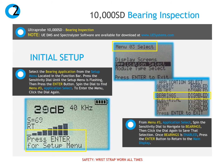Select the bearing application from the setup menu located in the function bar at the bottom of the Ultra Probe screen. Press and release the sensitivity dial until the setup menu is flashing, then press the enter button. Spin the dial until menu number 3, application select, is displayed. Click and release the sensitivity dial to enter the menu. In menu number 3, spin the sensitivity dial to navigate to bearings, click the dial to save the bearing setting, and then press enter to return to the main display screen.